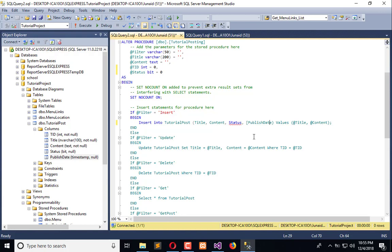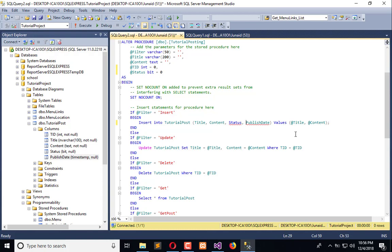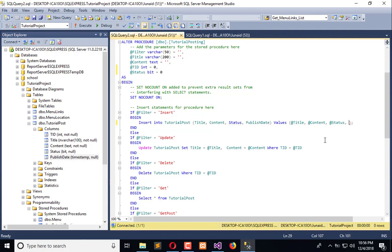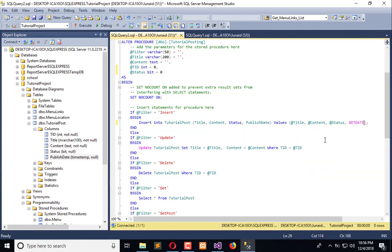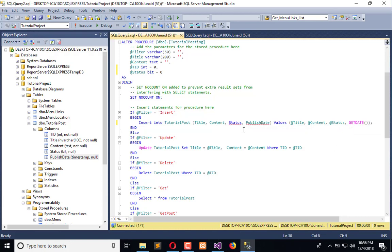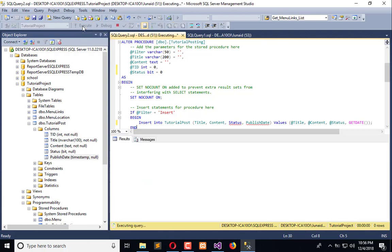Now we will use an SQL method by which we can insert the current timestamp within a column of the database table. Let's add this status bit here and use the GET DATE method. Now we need to execute this.